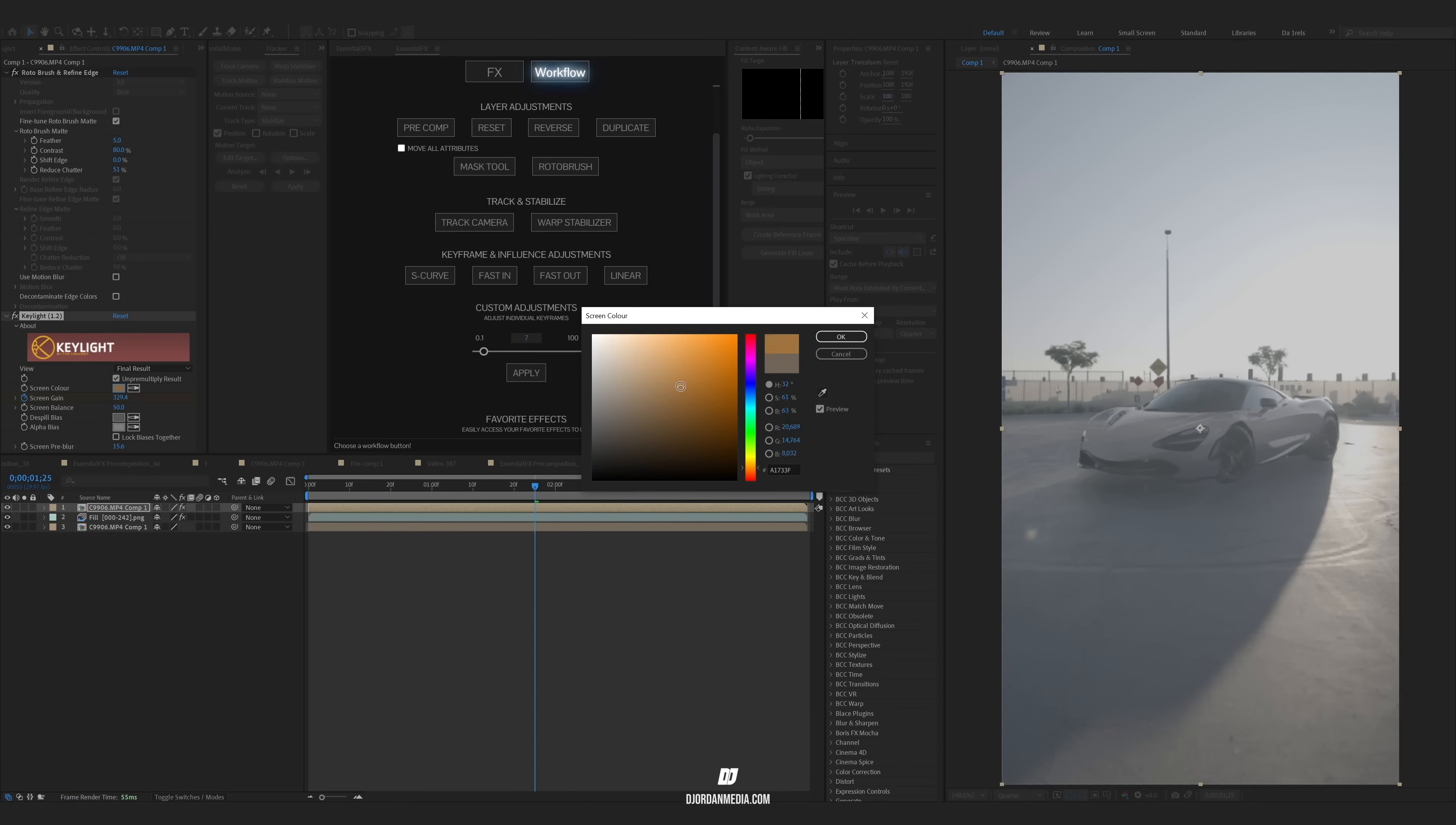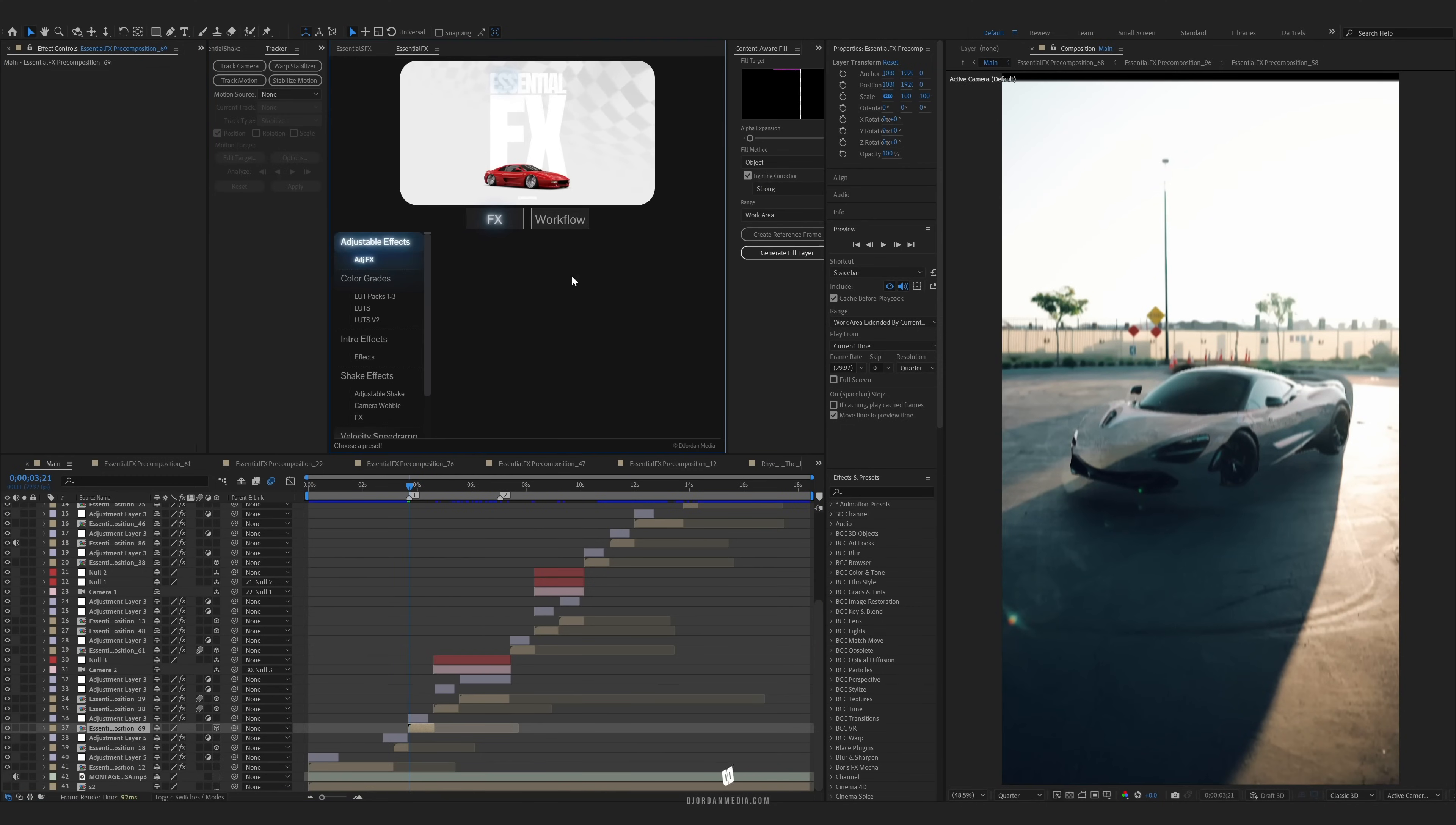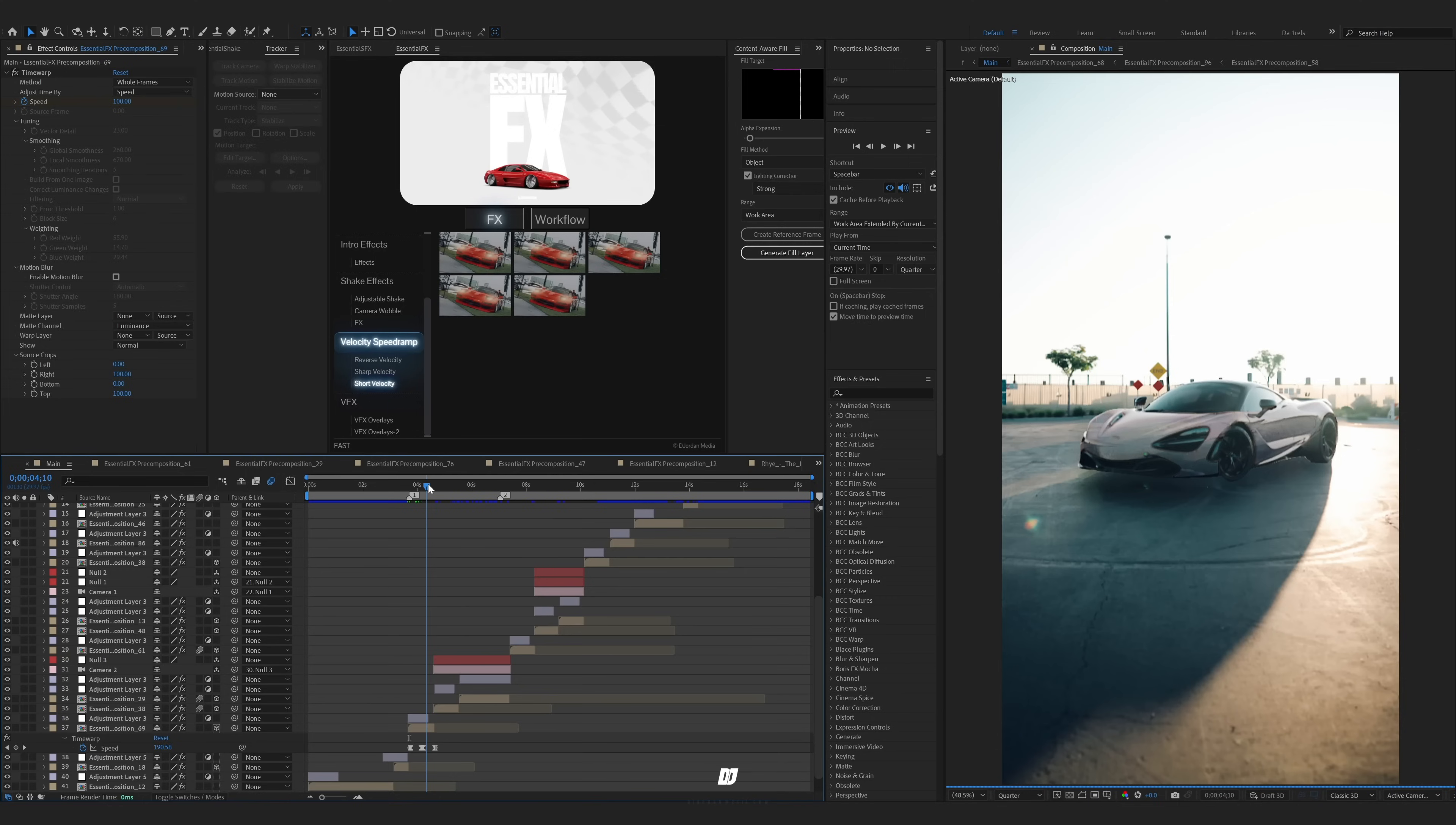So you can just keep adjusting this Key Light to however you need it to be until you really dial in how you want this invisible effect to happen. So once you have that done inside the pre-composition, you're just going to go to your layer, you're going to add in a speed ramp, and the effect is done now.